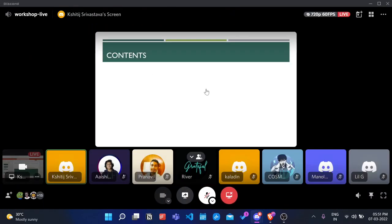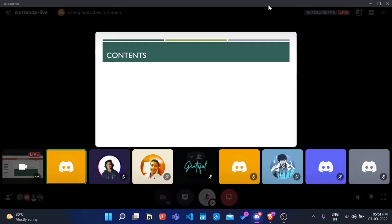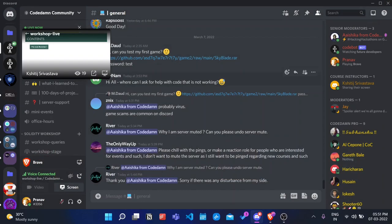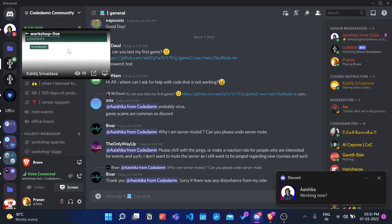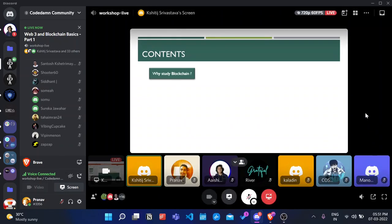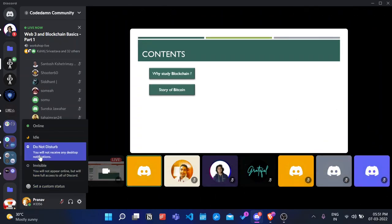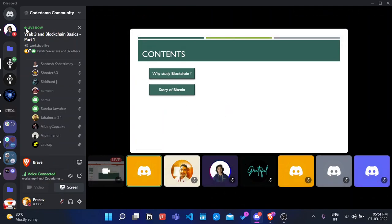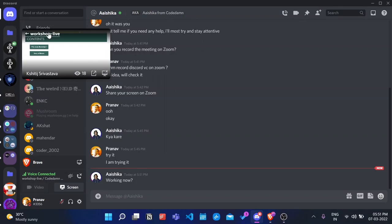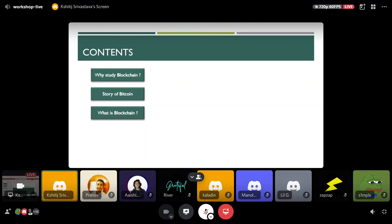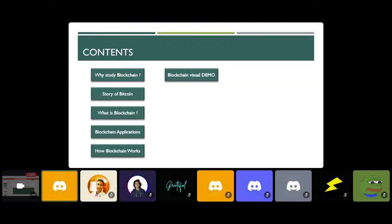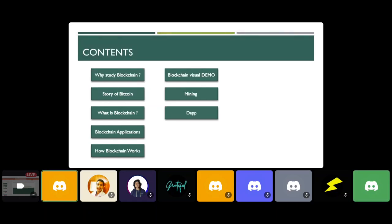Let's start with what we are going to see in today's webinar. First of all, we are going to start with why study blockchain — understanding why to study it before starting is very important. Then we'll talk about the story of Bitcoin, what is blockchain, its applications, how blockchain works, a visual demo, and mining, which is the most misunderstood topic. Then we'll cover decentralized applications.